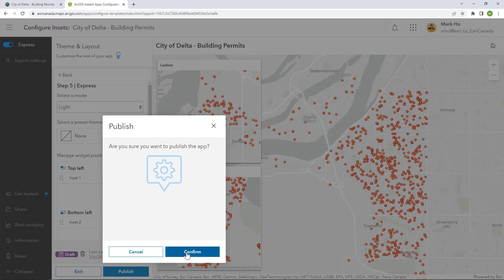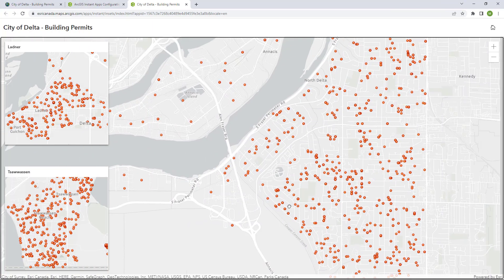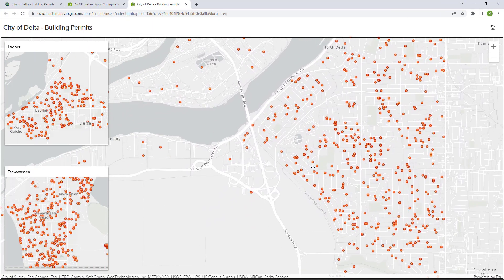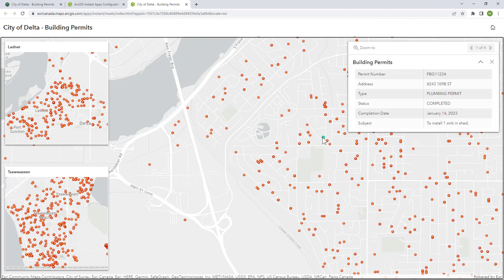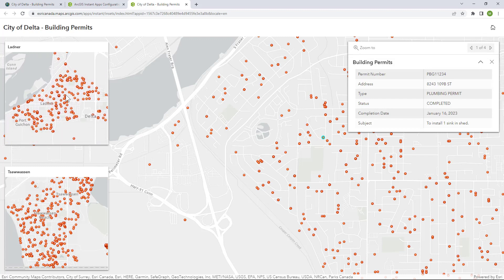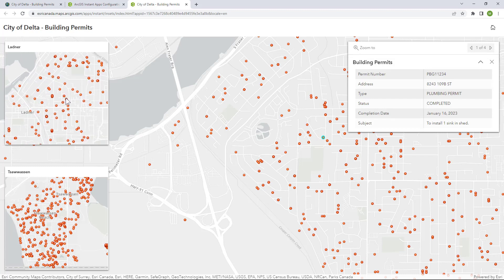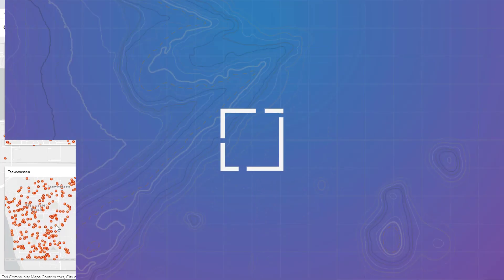Let's publish the app and see the end result. And voila — my new app is complete and it works like a charm. I can pan and zoom around the main map and use the pop-up window, and I can do the same thing for each of the inset windows: navigate around the map and use the pop-ups.